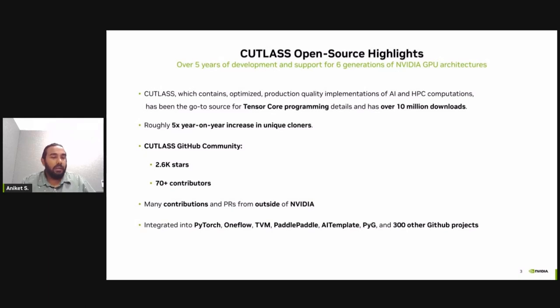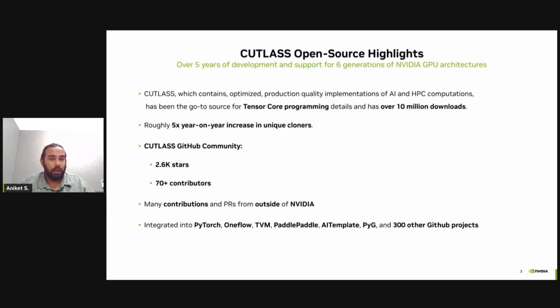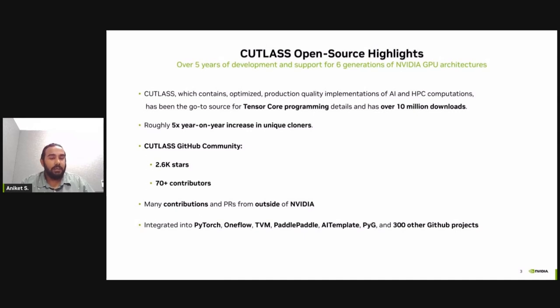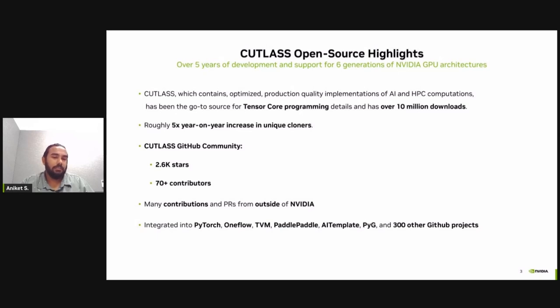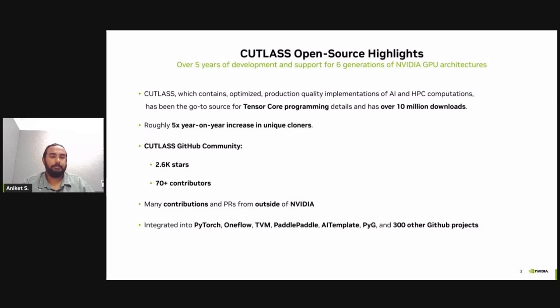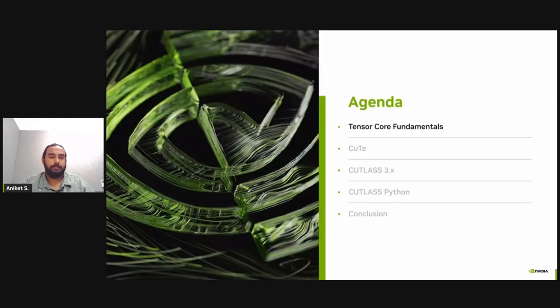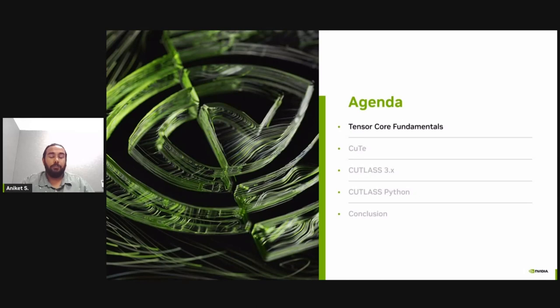Cutlass has been in development for over 5 years and currently supports 6 generations of NVIDIA GPU architecture. Cutlass has been the go-to source for Tensor Core programming details and has over 10 million downloads. Cutlass's GitHub community is quite strong with many contributions from outside NVIDIA. At this moment, Cutlass has integrated into PyTorch, OneFlow, DVM AI templates, and various GitHub projects. Now we'll go over the first part of this presentation about the fundamentals of tensor cores.